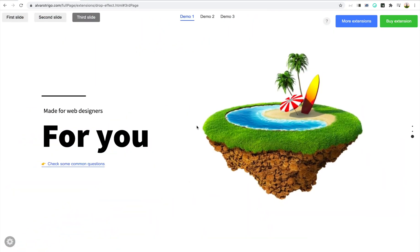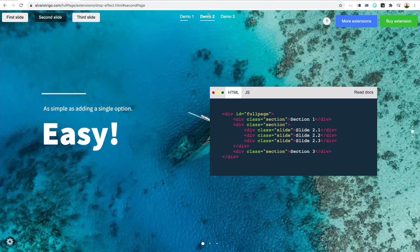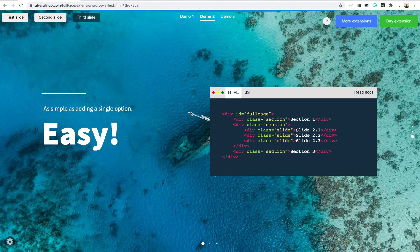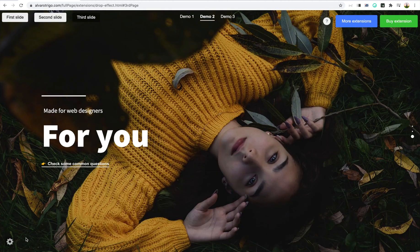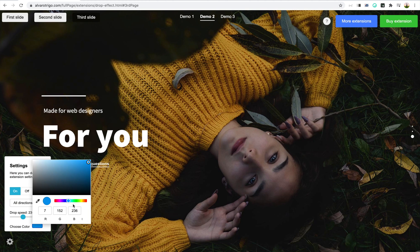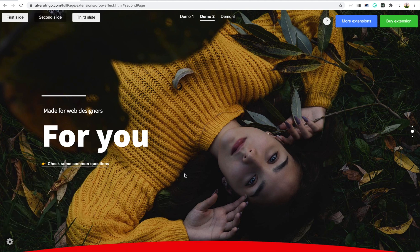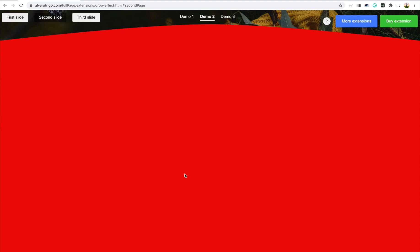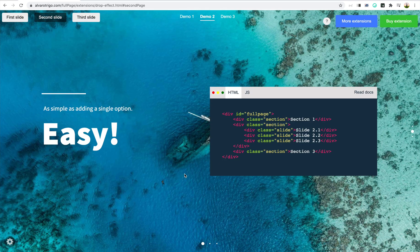First of all, what is the drop effect? Well, the drop effect is basically an effect that makes the website look like a drop is coming from the top or from the bottom. It's totally configurable — you can change both the color, the speed, and even in which sections or slides you want to apply it.